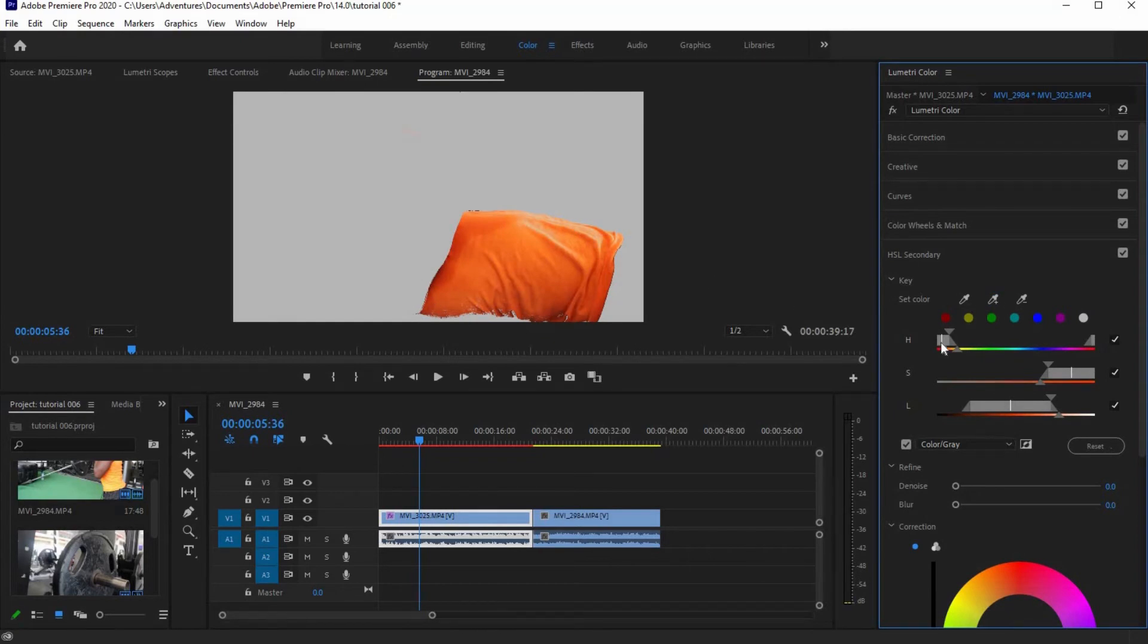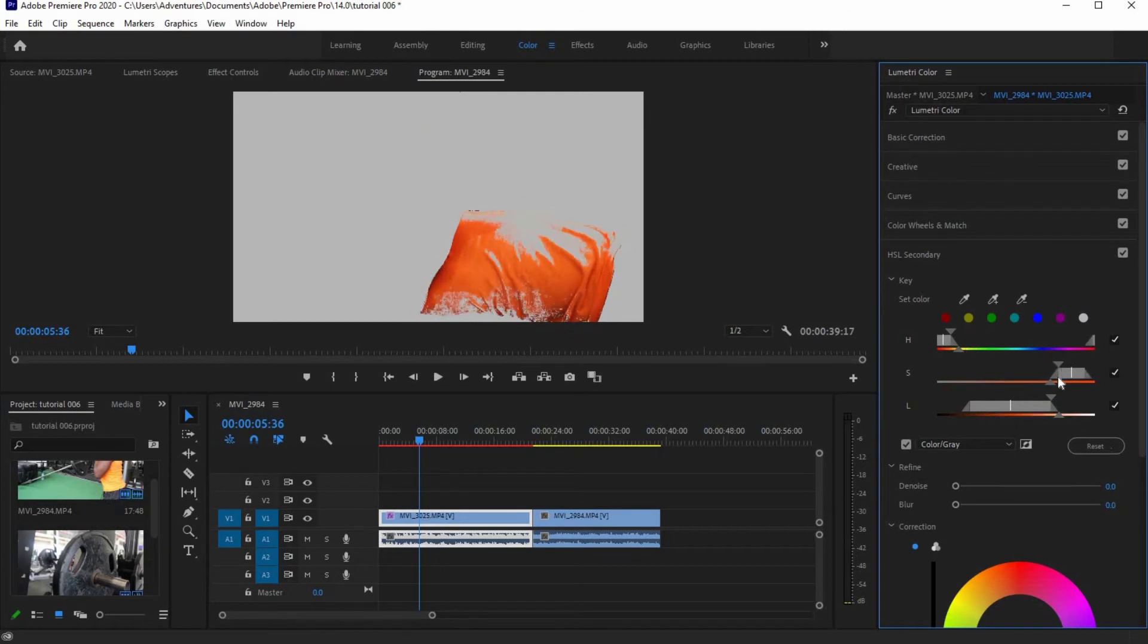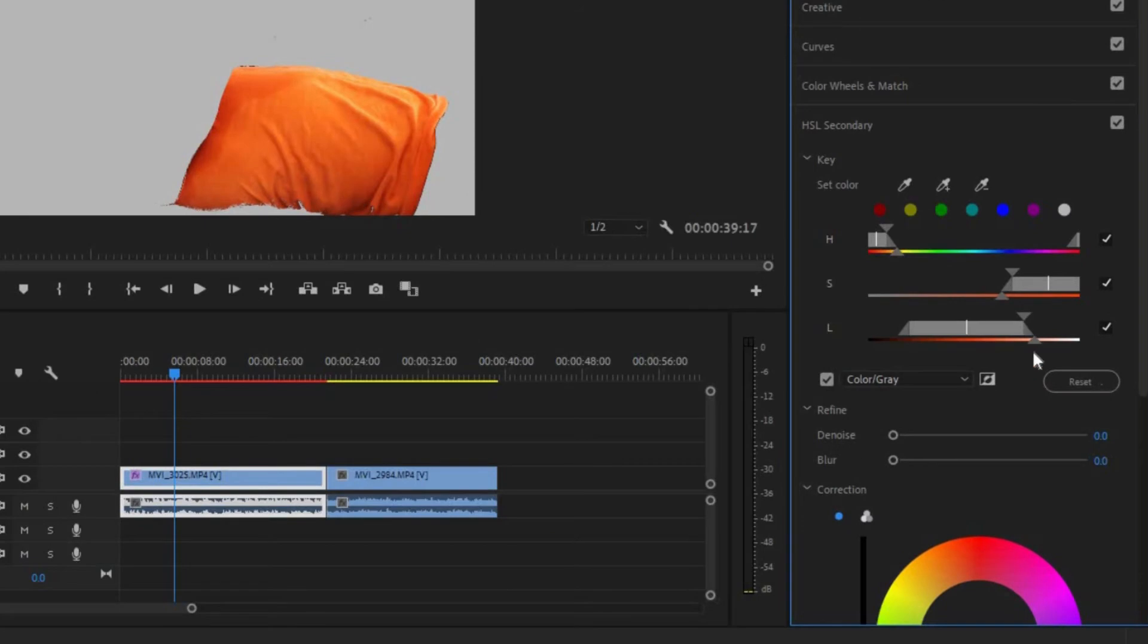After that, make some adjustments to the selected color by using Hue, Saturation, and Luminance. Move down to the Refine sub-menu and add a little blur to make the color smoother.